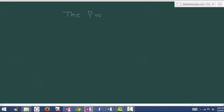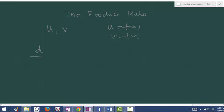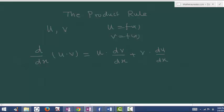The product rule: let's consider two functions u and v, where u is a function of x and v is also a function of x. If u and v are in multiplication, keep the first term as it is and differentiate the second with respect to x, plus keep the second term as it is and differentiate the first. The rule is: at a time you can differentiate only one term, so the other term you have to keep as it is. The formula is u times dv by dx plus v times du by dx.